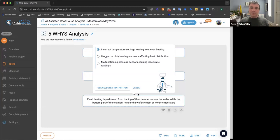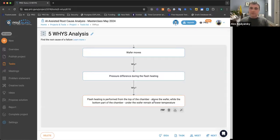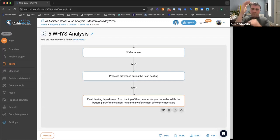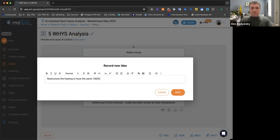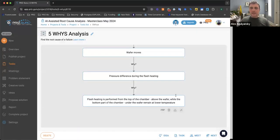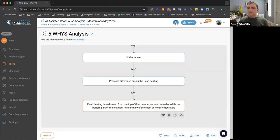One idea we can record: have equal heating from top and bottom to the same temperature — perhaps the same thousand-degree lamp at the bottom. Let's record that as an idea: restructure the heating to have the same thousand-degree lamp at the bottom. There are no bad ideas, as they say. But I want to stop here and define this as the fundamental root cause of the problem. The fundamental root cause is not necessarily the one we want to address — it's the one we decided not to continue further, or potentially cannot affect. We can't change the physics of the earth or the chemistry of the material.